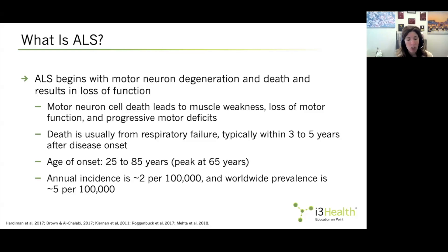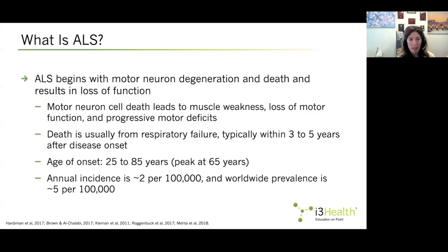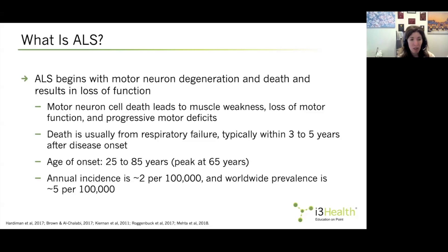Anyone can develop ALS at any age. People often associate the disease with those in their 30s or 40s because of Lou Gehrig or other sports celebrities, but anyone can develop ALS at even younger ages or in the elderly, with a peak actually at 65 years of age. ALS is thought of as a rare disease, but the reality is that it's not so rare. There are about 5,000 new diagnoses in the US every year, and the prevalence is only about 25,000 people, because the disease is rapidly progressing and uniformly fatal.